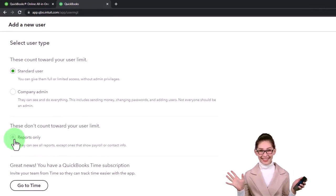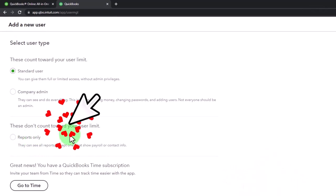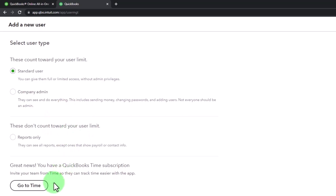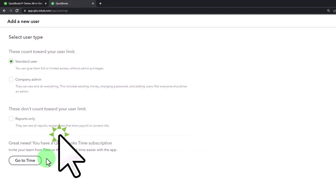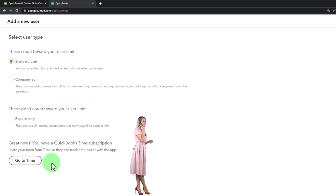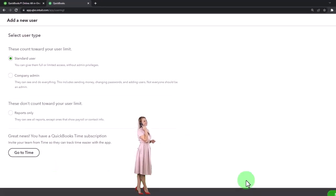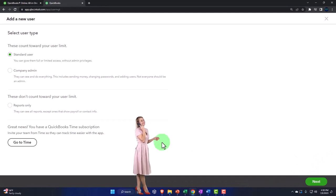And then it says great news - you have a QuickBooks Time subscription. Invite your team so you can also invite them in a time situation to enter basically their time as well. So I won't get into that right now, but let's do just a quick overview on it.